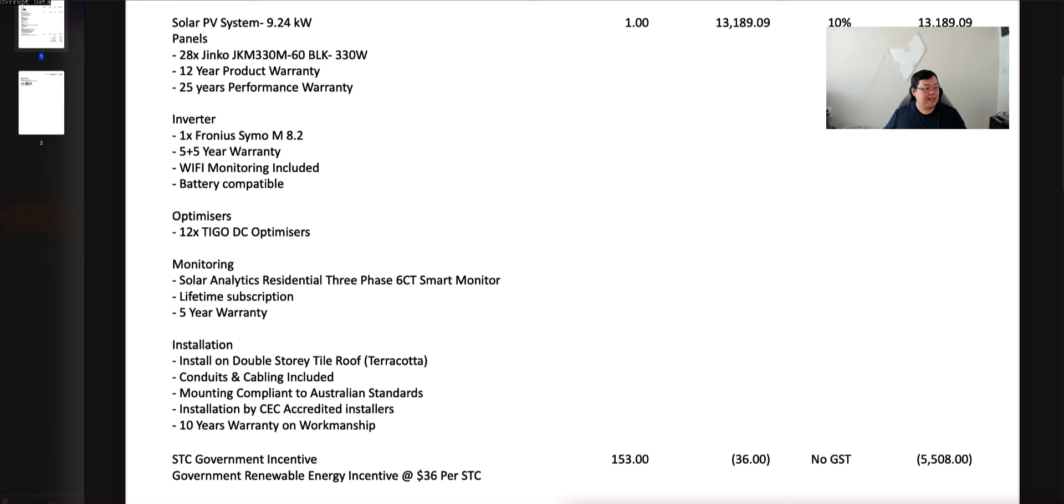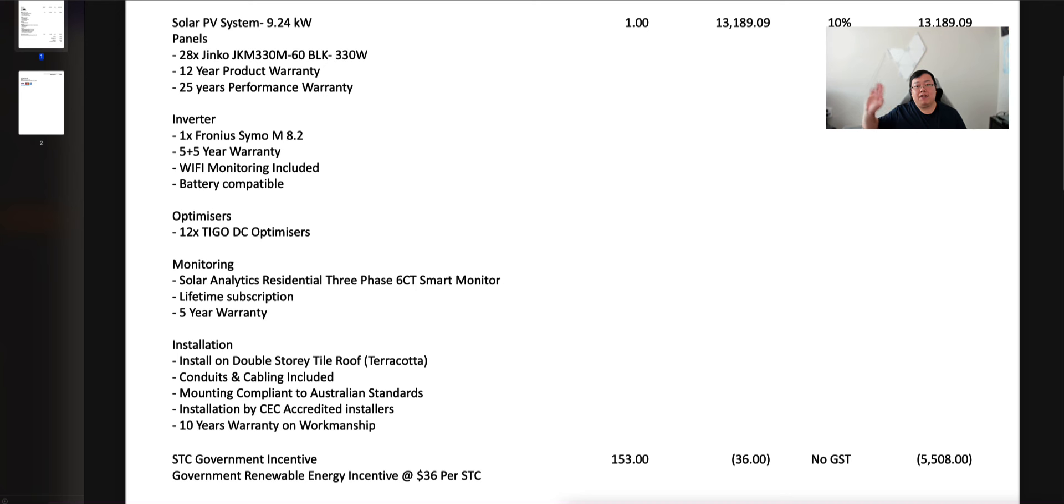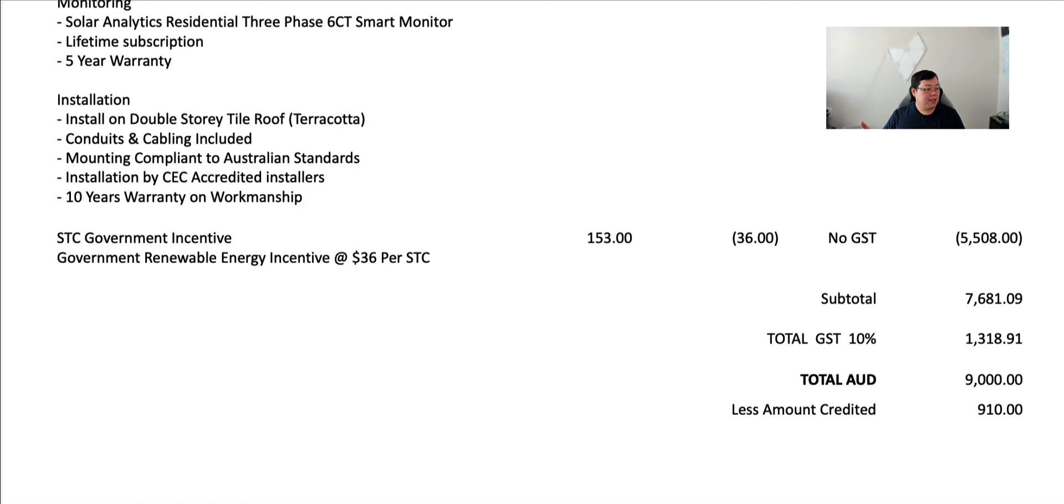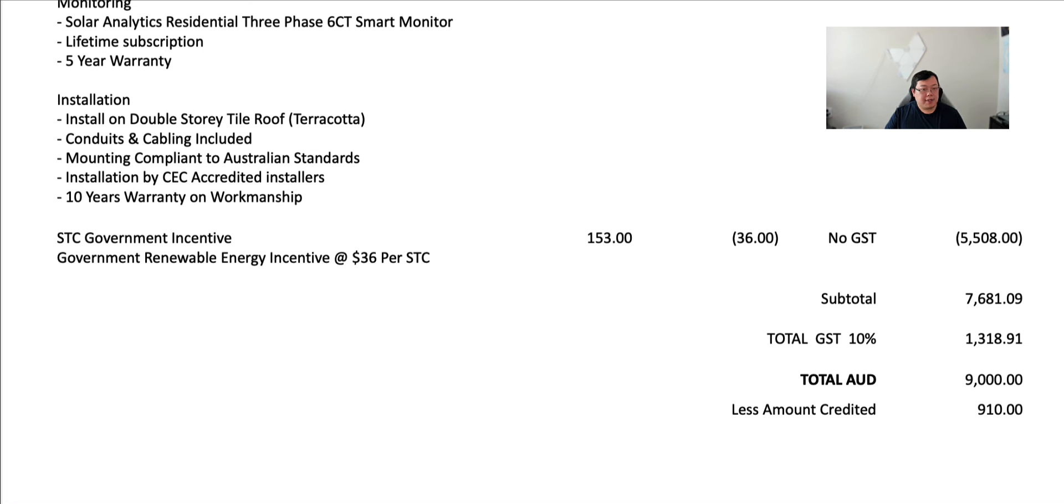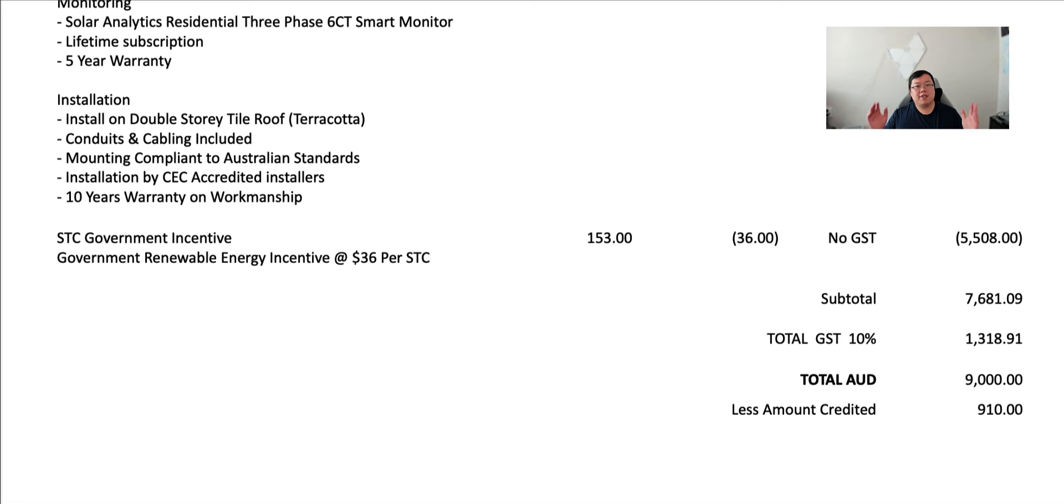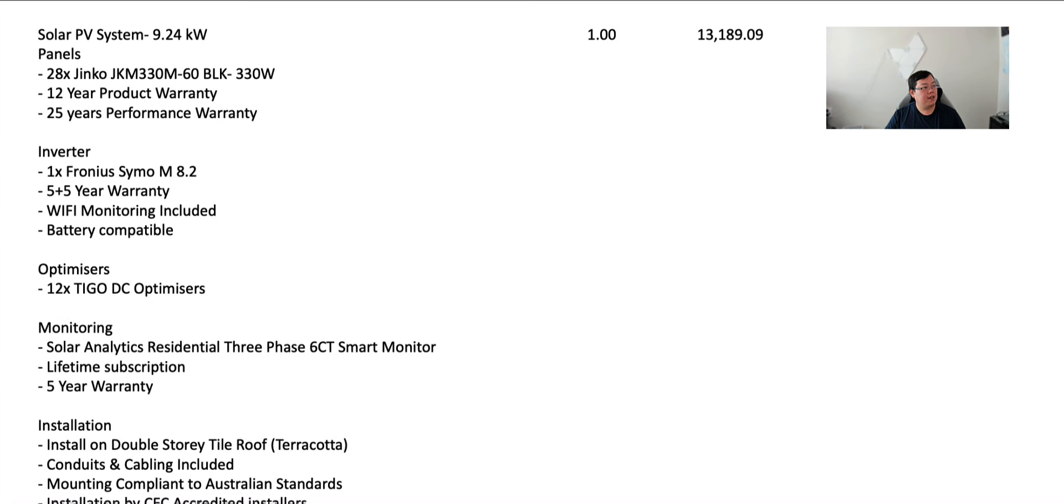We've also got solar analytics, three-phase monitoring with a lifetime subscription. Five years warranty supposedly on that and then of course all the installation, the STC government incentive and then renewable energy incentive as a part of the STC, $5,508. So $9,000 was essentially what we paid, and then the rest of it is just the processing details. Total system $9,000. That's the summary of the system. 9.24 kilowatt system, 28 panels paired to an 8 kilowatt inverter.